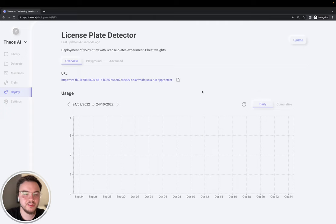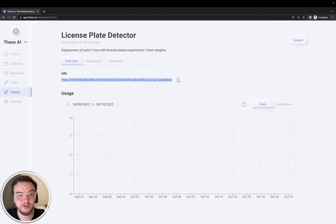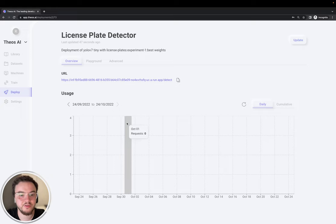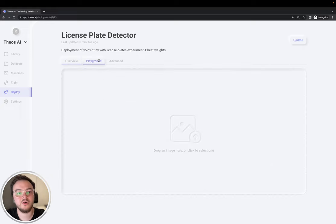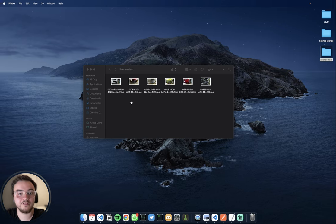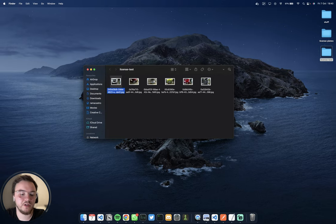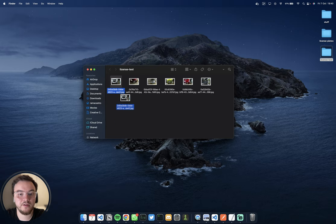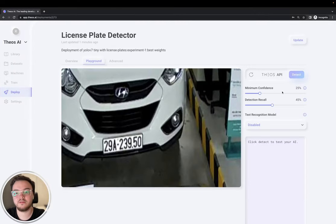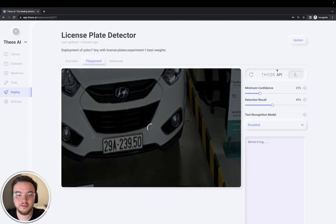Okay, perfect. Here we have the deployment. You send an image and receive back the detections to this URL. And here we have the usage. Obviously, we just created it, so we don't have any requests yet. So, let's go to the playground and drop a few images. I have here a few images that have never been seen by the AI. So, I'm going to test it.